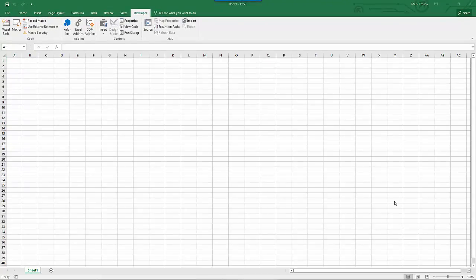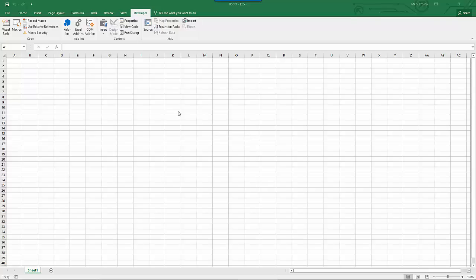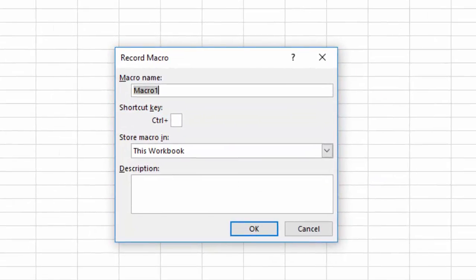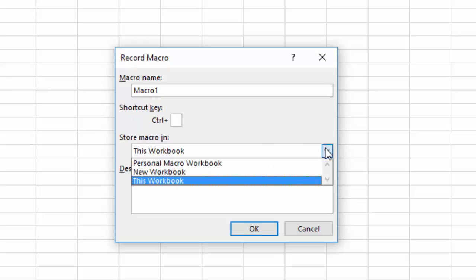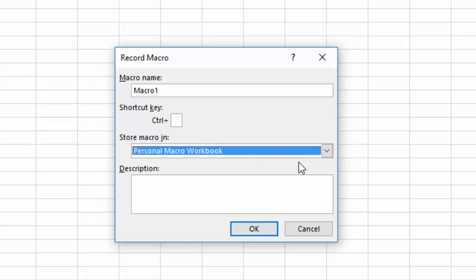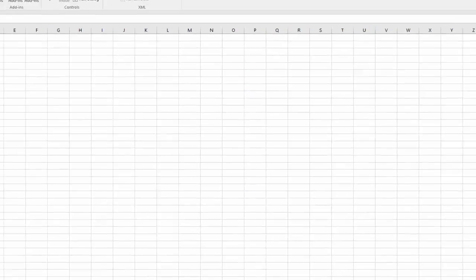In order to create the personal macro workbook, we first have to record a macro. The place we'll save that macro is the personal macro workbook. To record a macro, press the Record Macro button. But instead of saving this macro to this workbook, save it to your personal macro workbook. This macro means nothing, so I don't need to give it a description or change the name. I'll press OK.